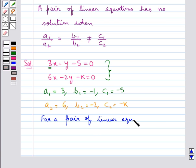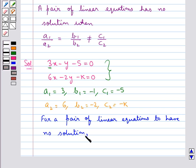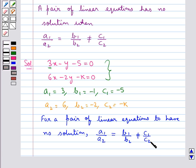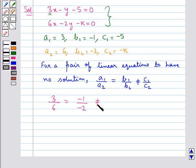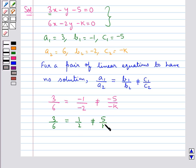We know that for a pair of linear equations to have no solution: a1 upon a2 equal to b1 upon b2, not equal to c1 upon c2. Putting in the values, we get 3 upon 6 equal to minus 1 upon minus 2, not equal to minus 5 upon minus k. That simplifies to 1 upon 2 not equal to 5 upon k.